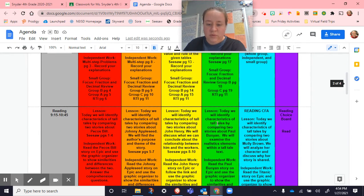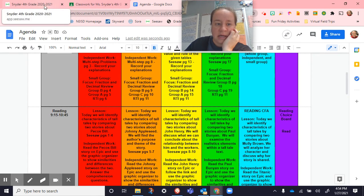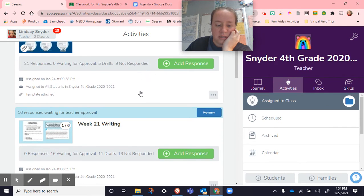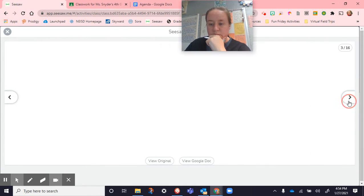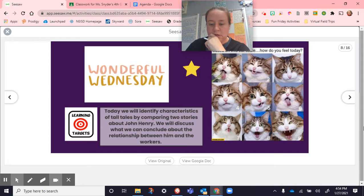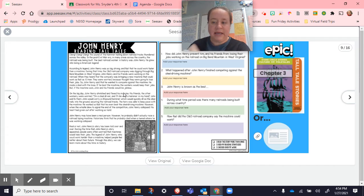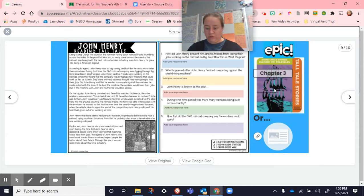We went into reading and today we continued looking at tall tales, identifying the characteristics by comparing two stories. We read about John Henry, which is in your reading on pages eight and nine. The second story you're going to compare is in the tall tales book on Epic in chapter three.